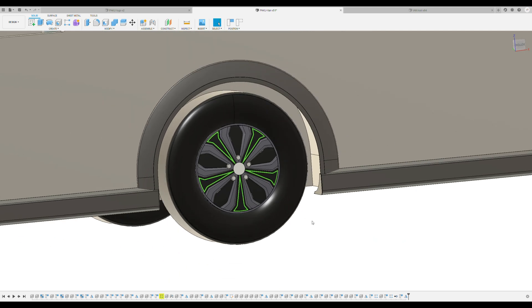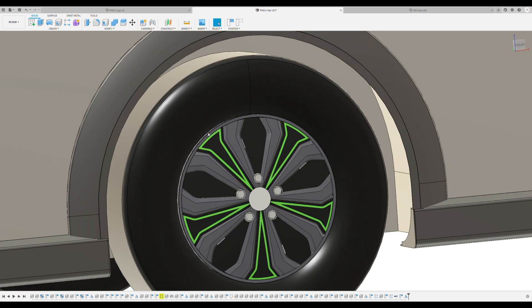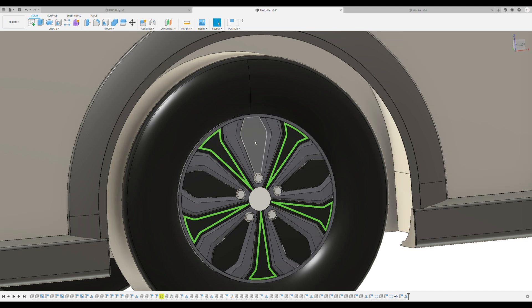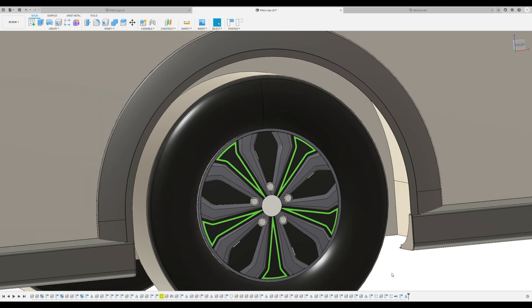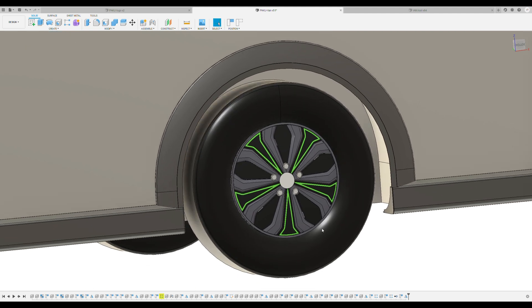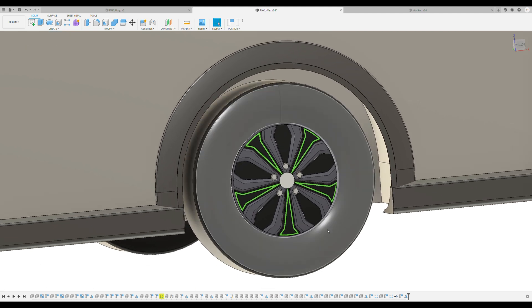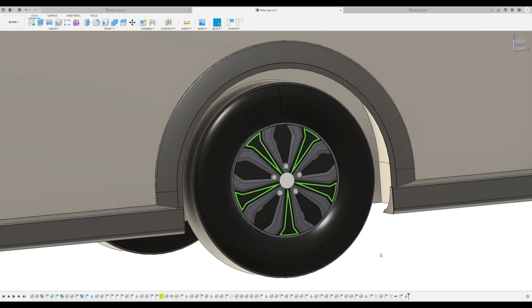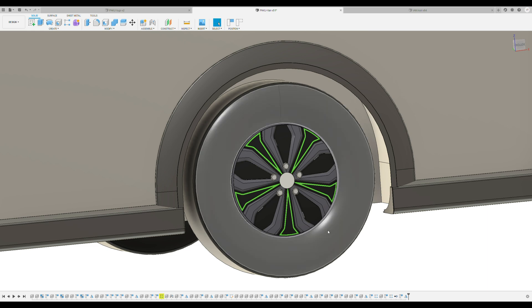If somebody who is making wheel covers would like to start making this design, let me know. I try to start making them actually in serial production because many people have asked me where can I buy aerodynamic wheel covers which actually look good.